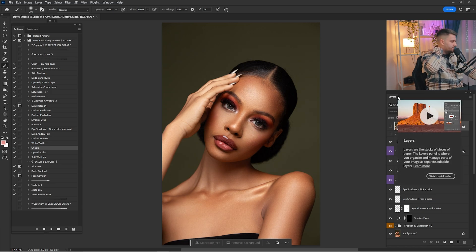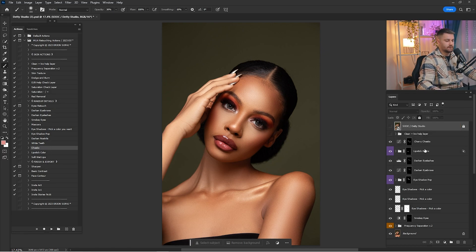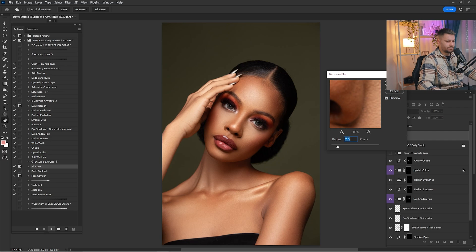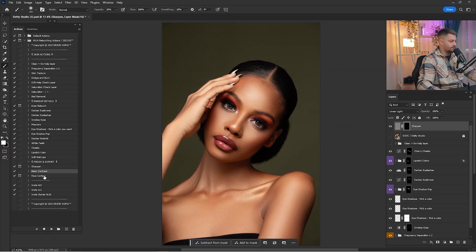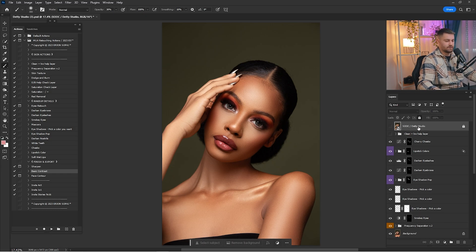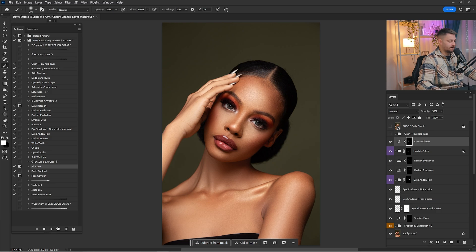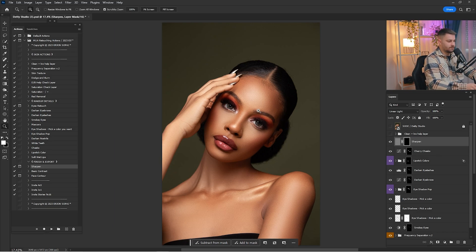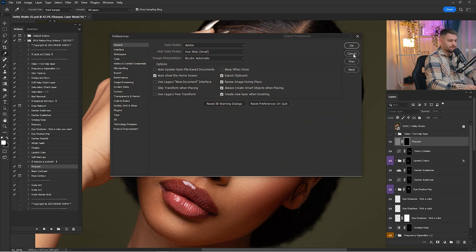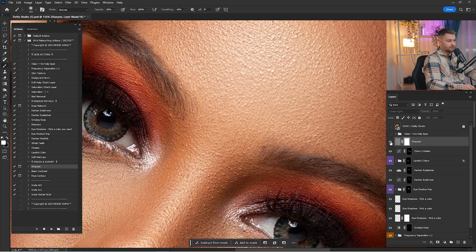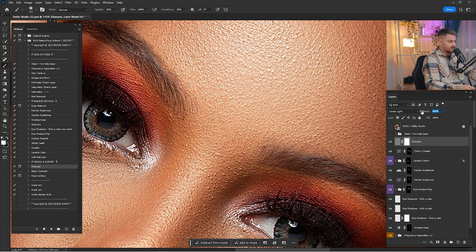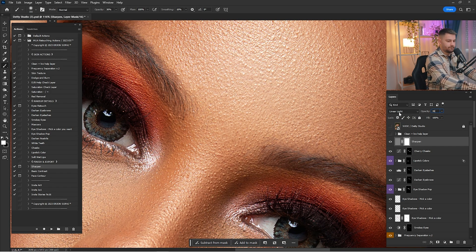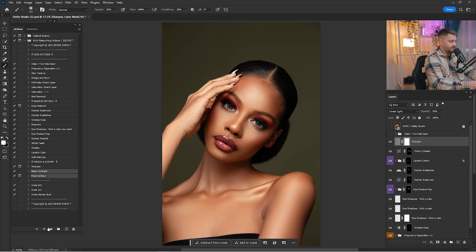Now that we're done with the makeup details, I'm going to click on Sharpen and click Play. For the sharpen you have to delete it and redo it — as you can see we created a sharpen layer from straight out of camera. Click Sharpen again, click Continue, click OK, click Stop. As you can see it's a dark layer mask so we have to switch it to white — click Ctrl+I to switch. You can zoom in and here we have the sharpen layer. I think 100% is too much so I'm going to reduce it to about 35%. Now click on Basic Contrast and Face Contour and click Play.